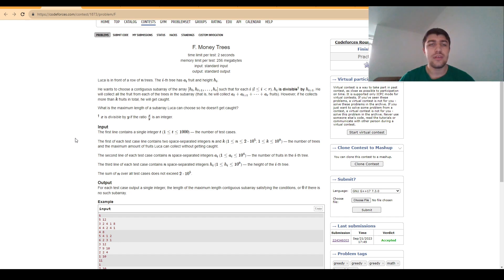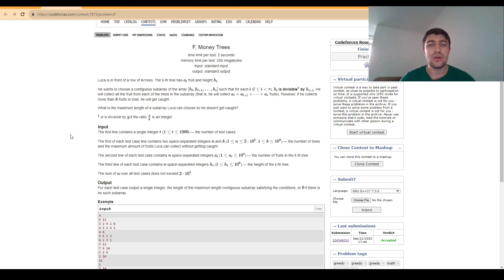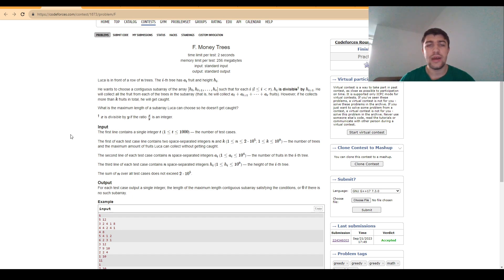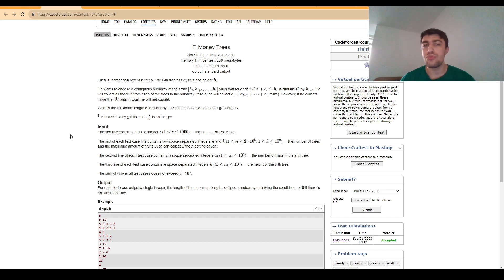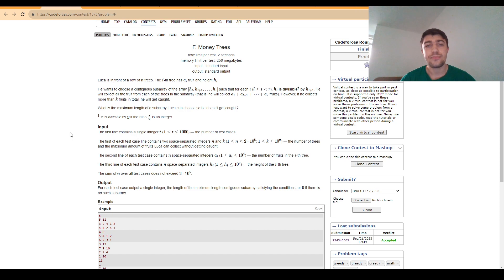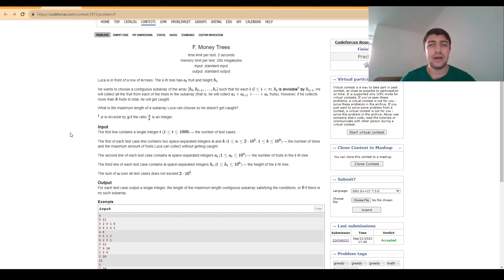Basically in this problem we are given an array and a value K, just like in problem E. This time we are also given another array where we know, aside from the number of fruits we have in the tree, the height each tree has. Our goal is to find a contiguous subarray such that the sum of the values is at most K, and we want the subarray to be as long as possible.